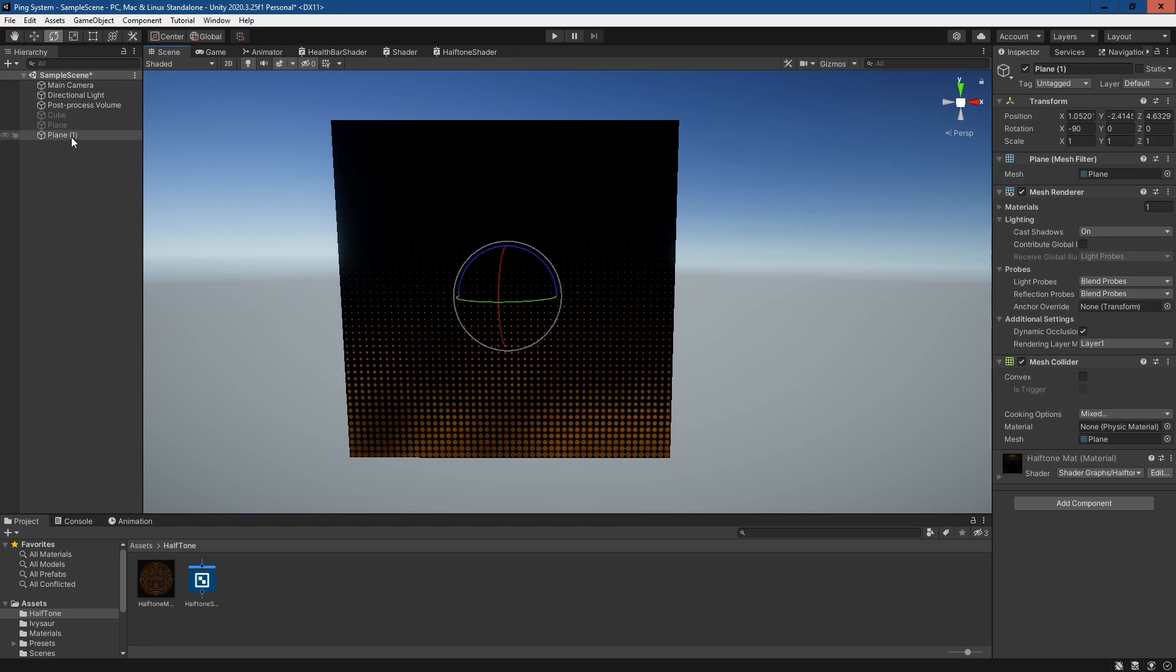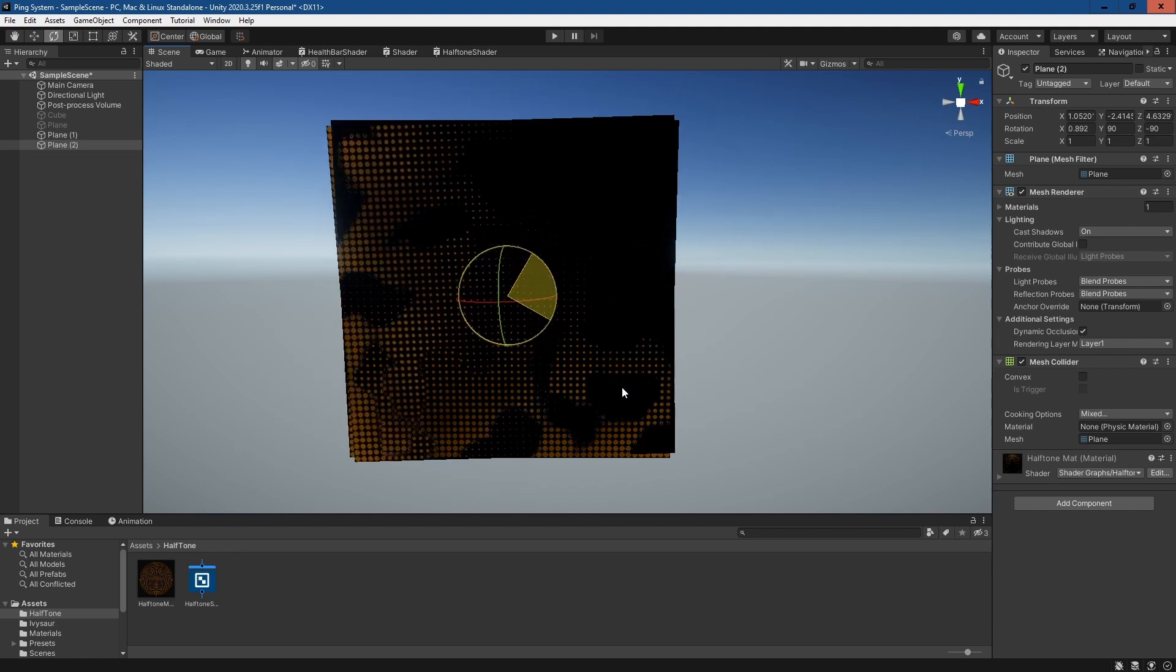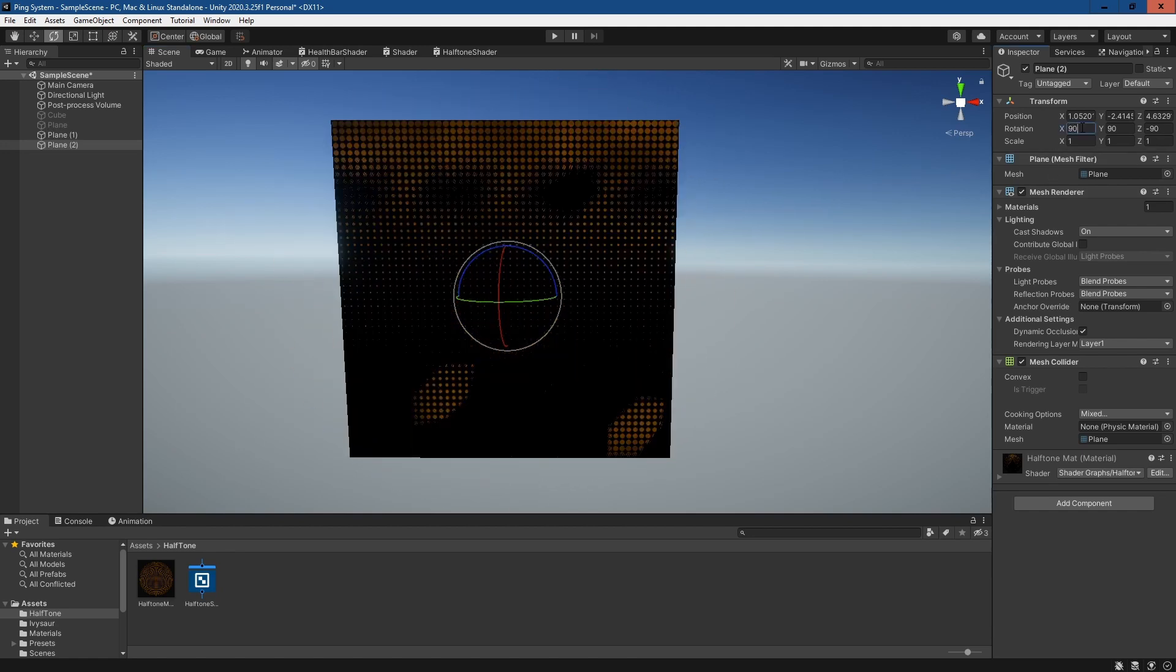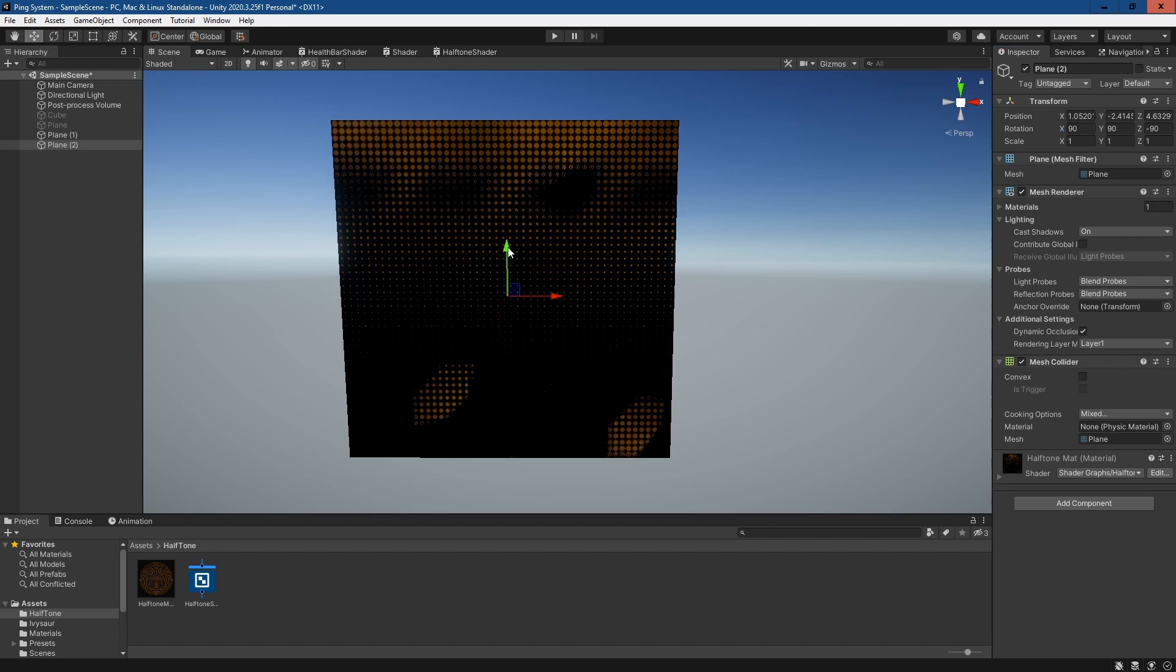What you can even do if you want to fully replicate the effect is duplicate it, rotate in the X, so 90, and pull it up.